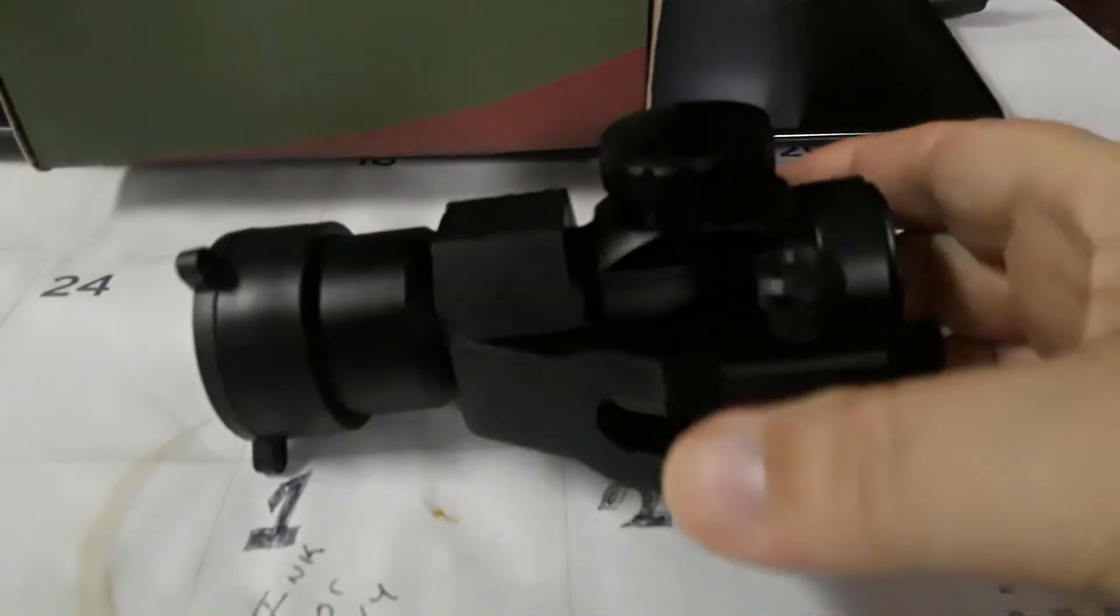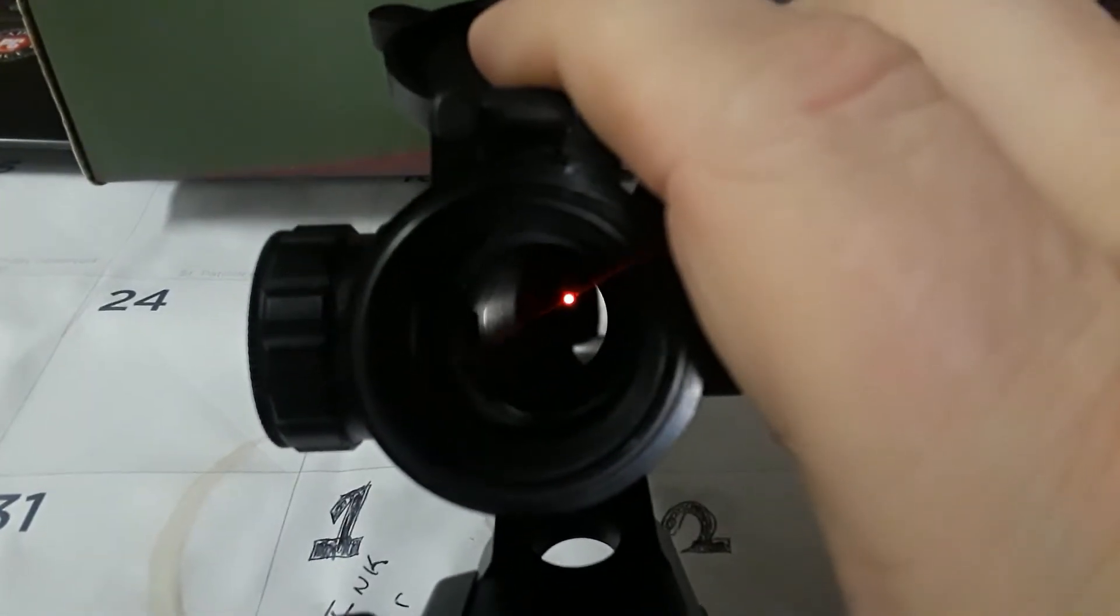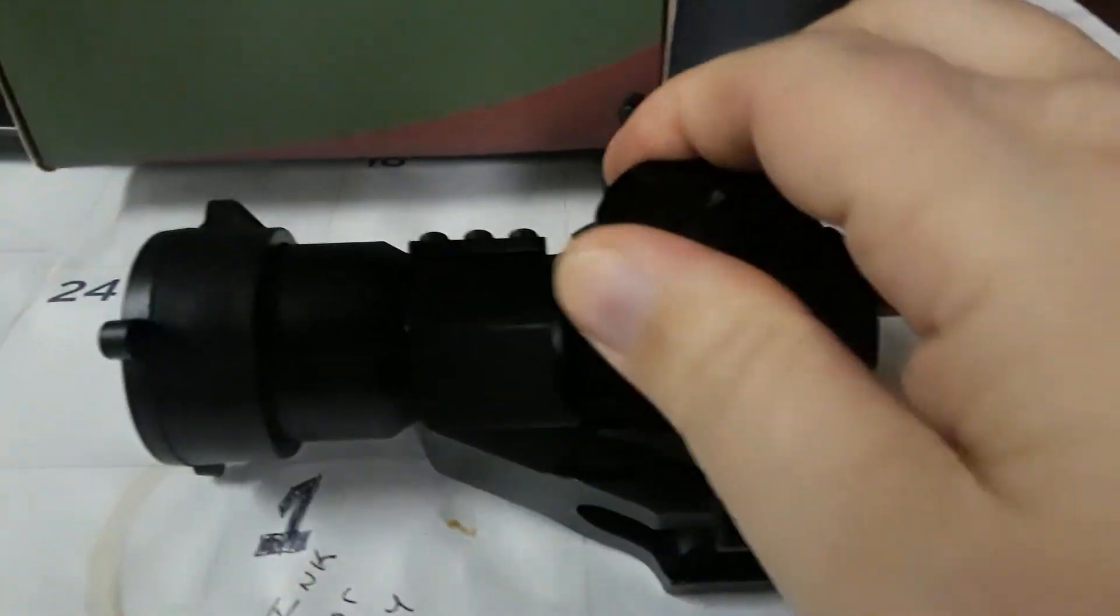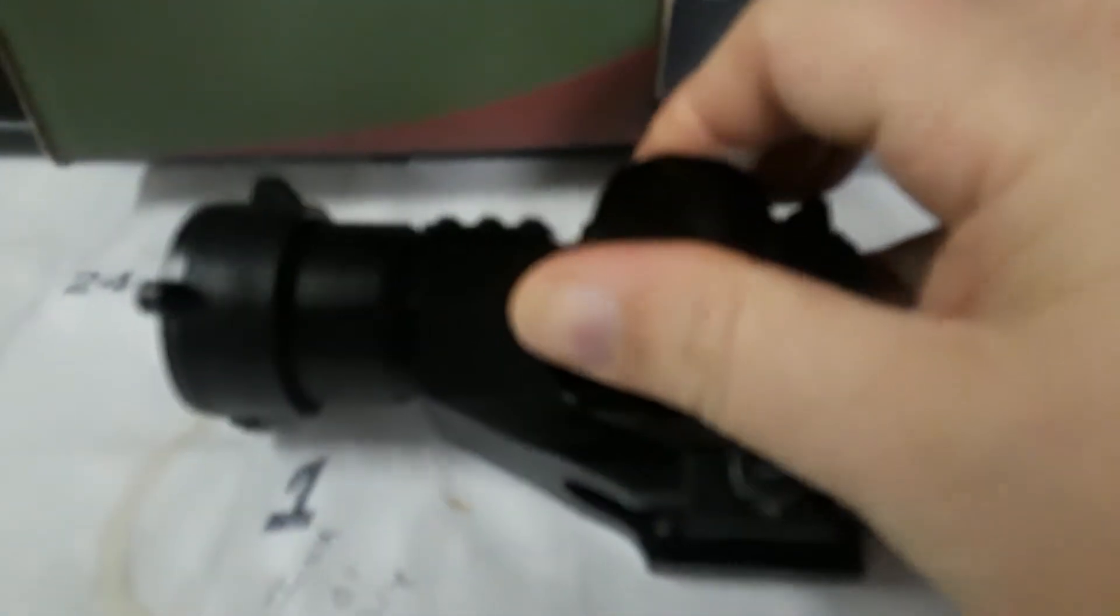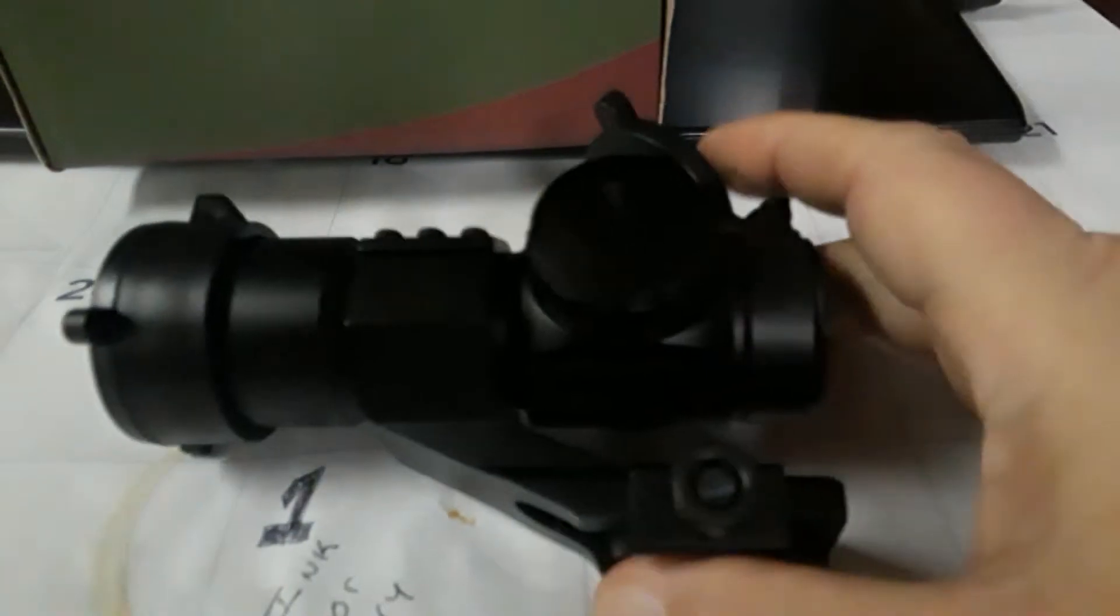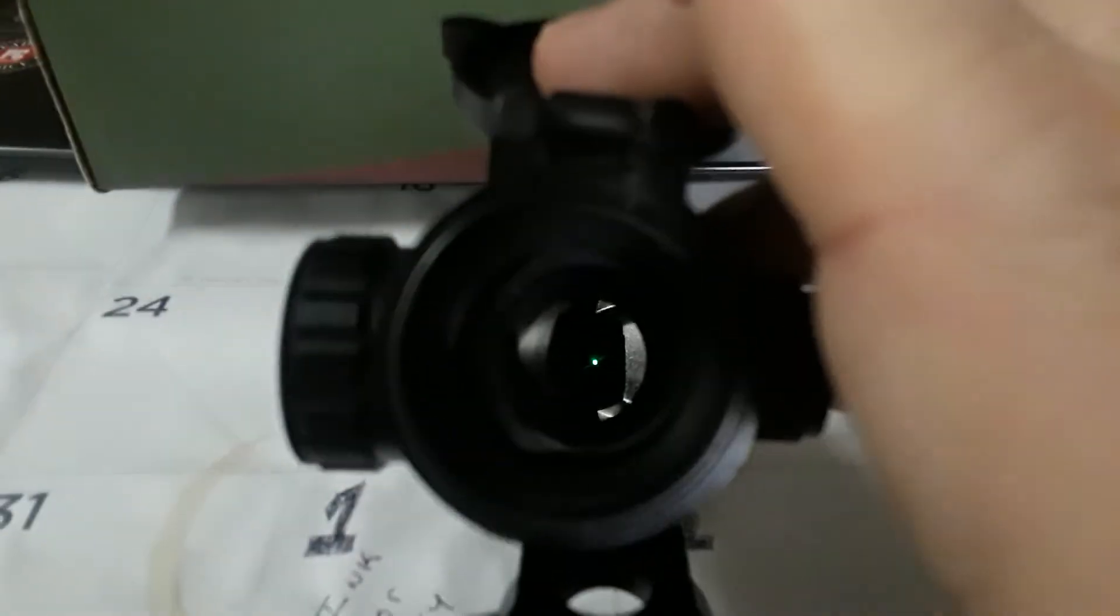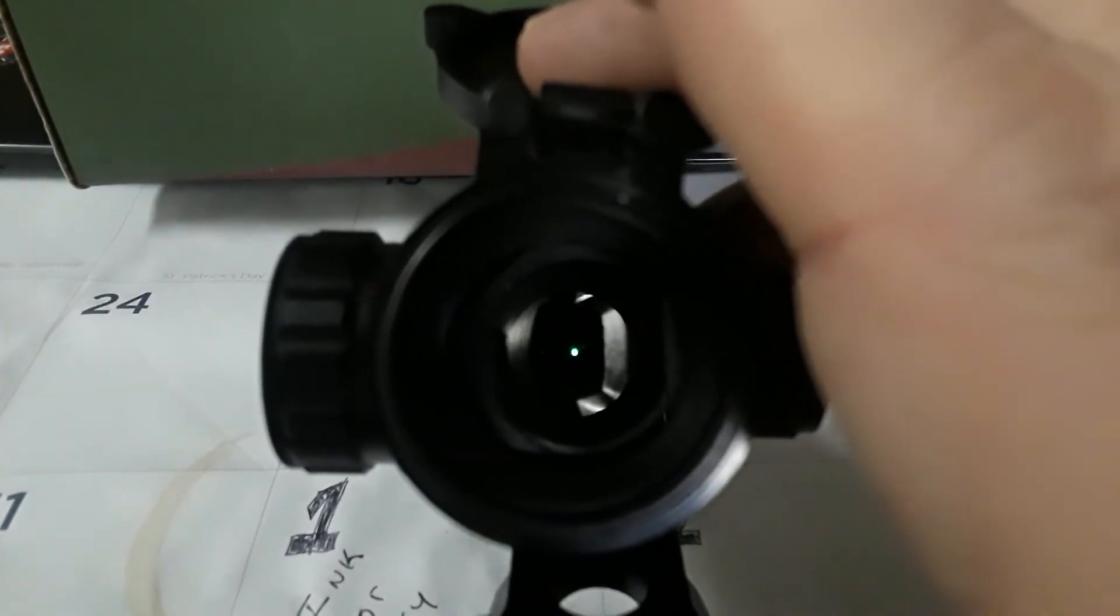Let's see here, we're going to turn it on. It does come with one battery. And there you can see the red dot. Let's see if we can see the green dot in there now. And there's your green dot.